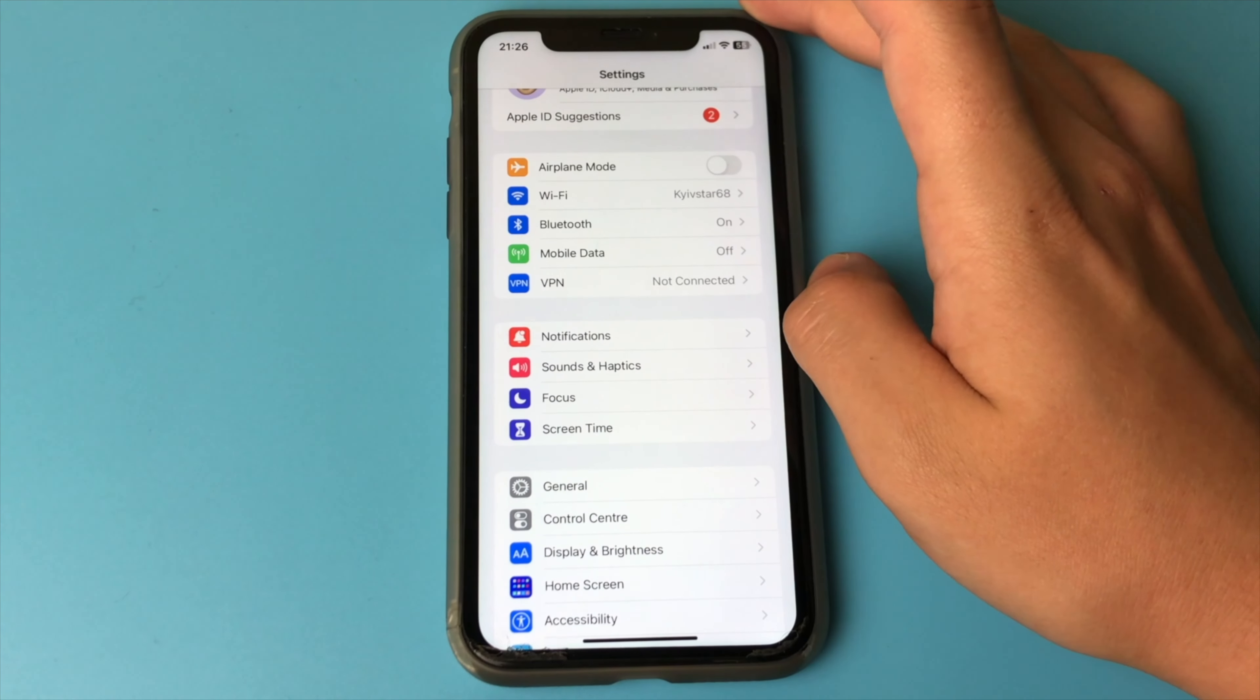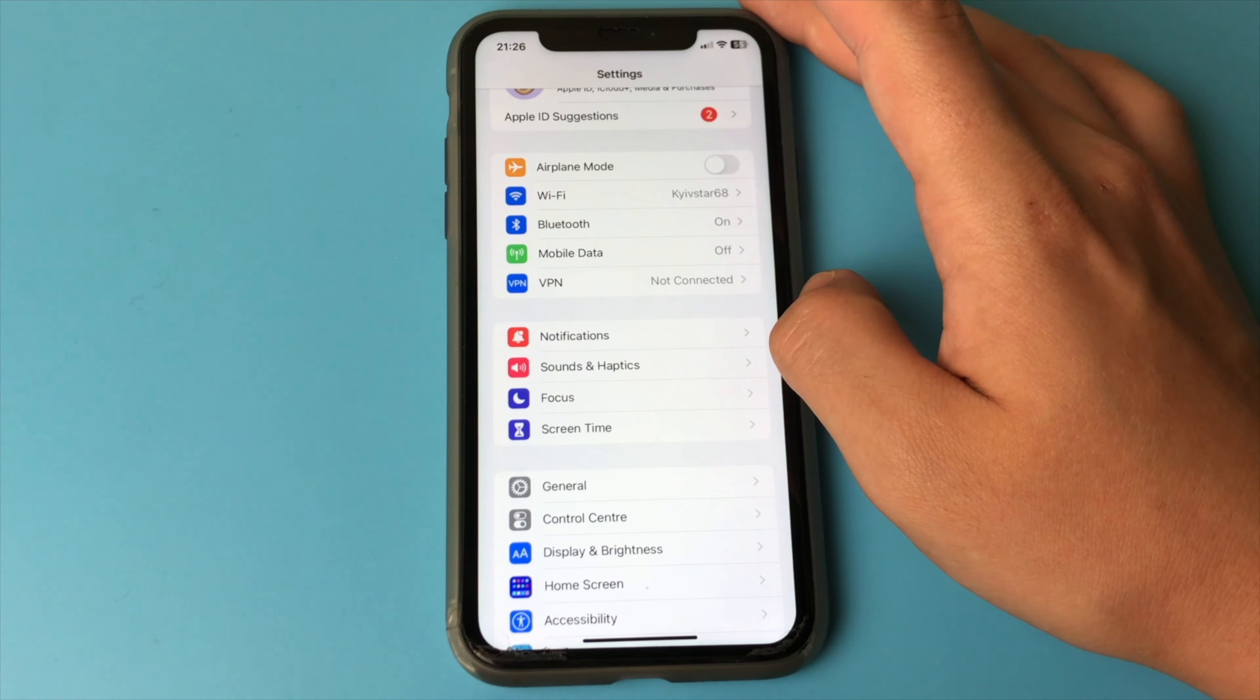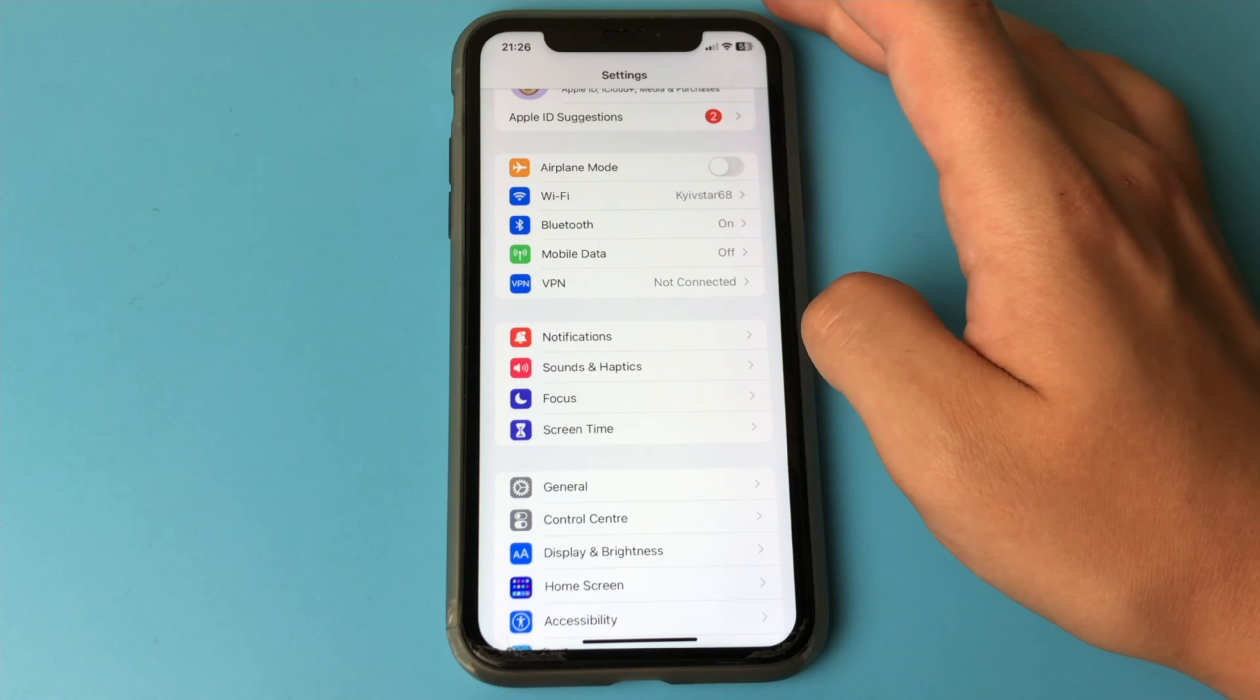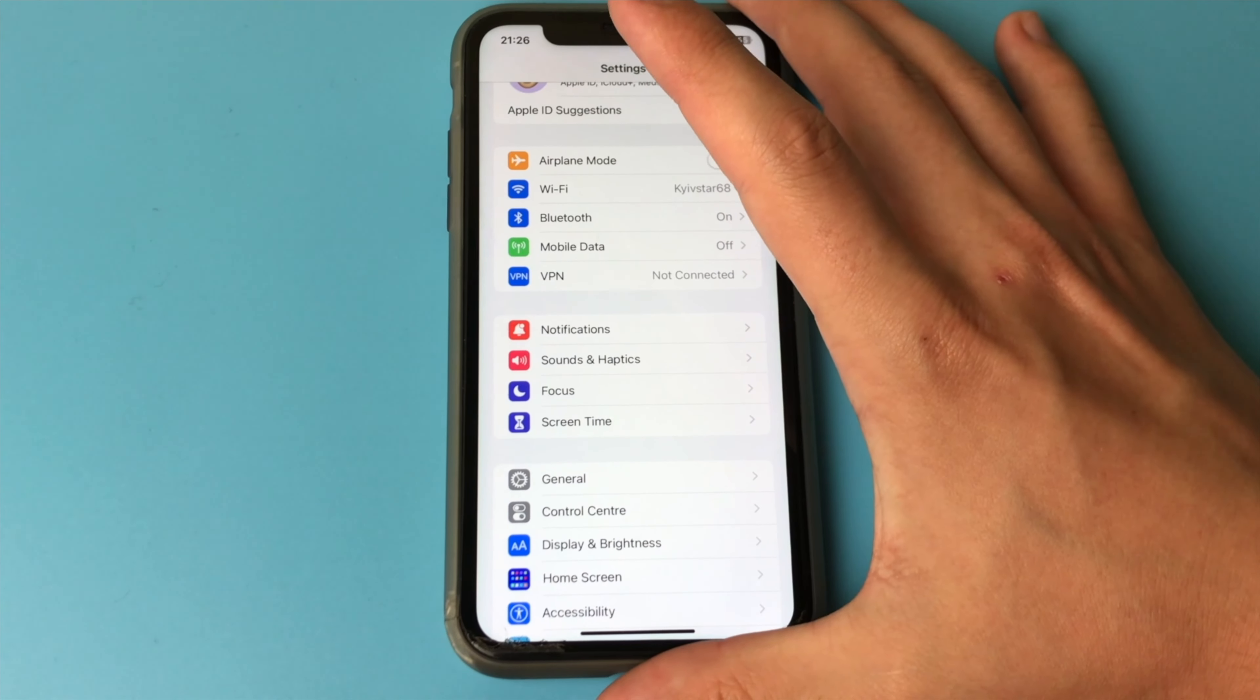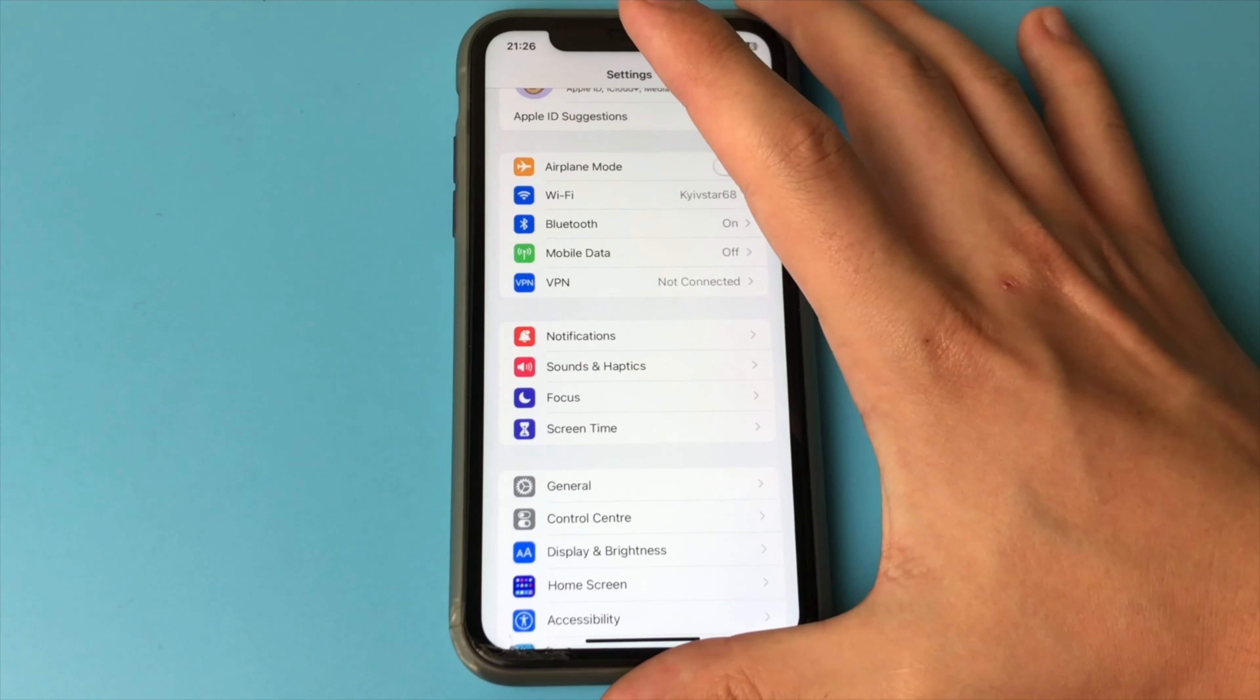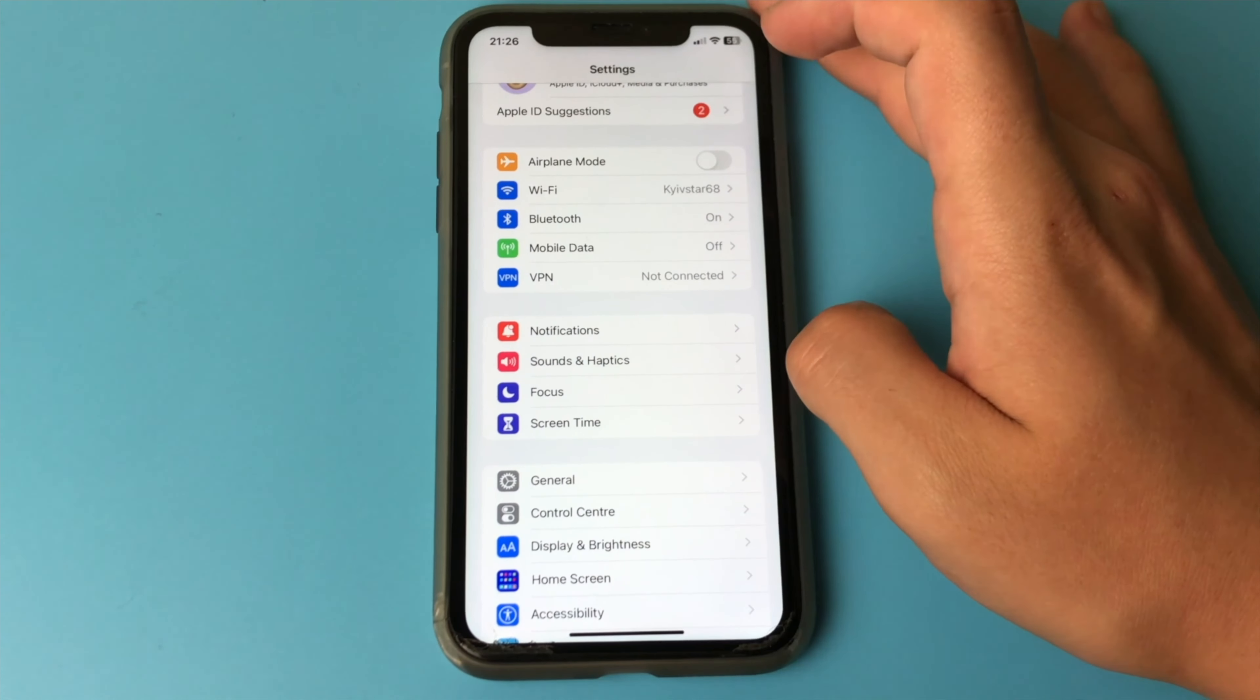First, let's go into the settings of our iPhone. And the first tip, before you update to iOS 17, you must make a backup copy of your iPhone. What for? The thing is that iOS 17 is brand new and raw, so different bugs and glitches can happen.